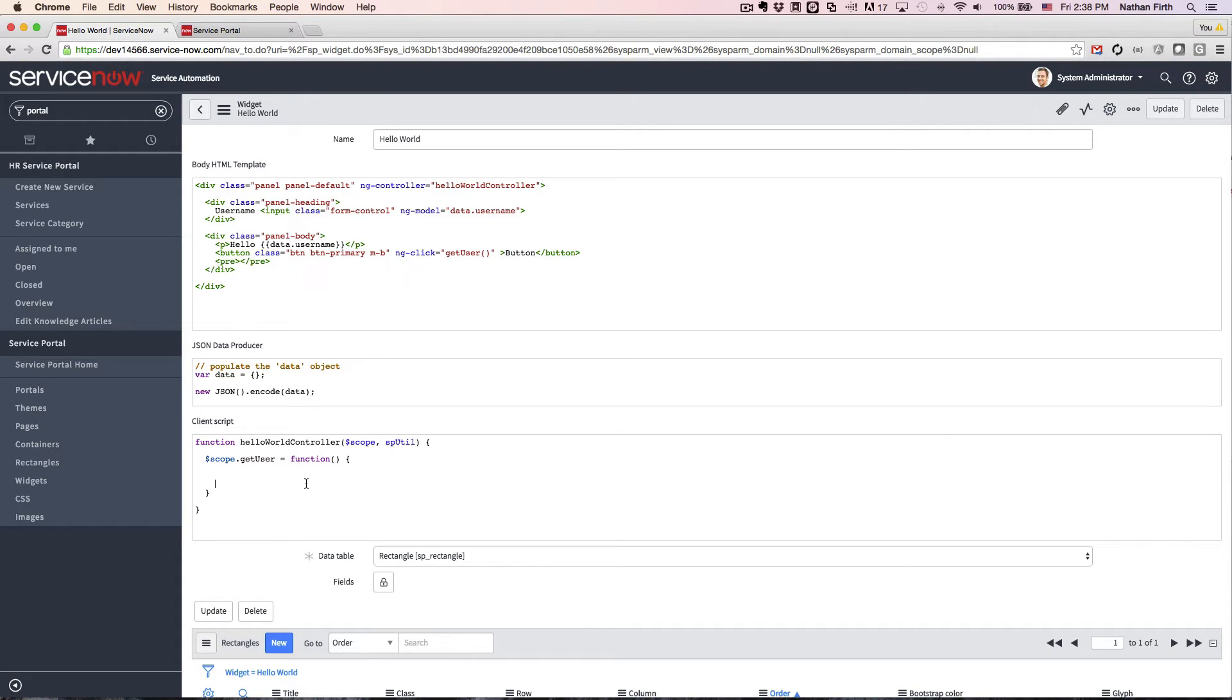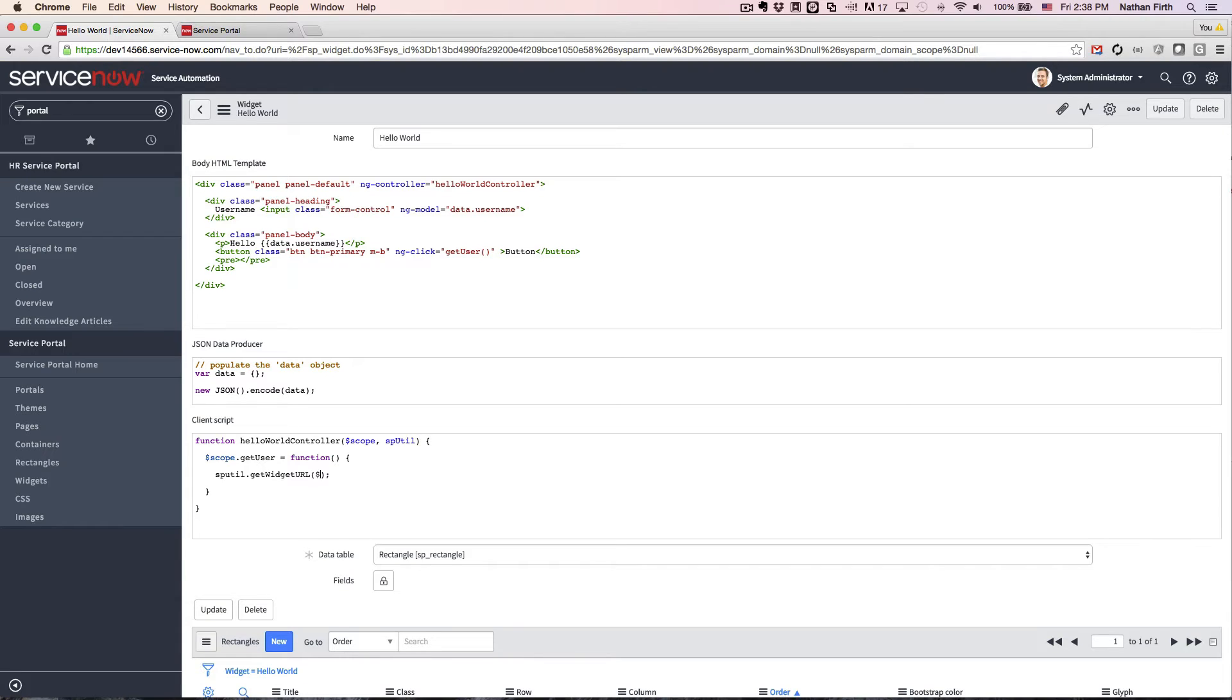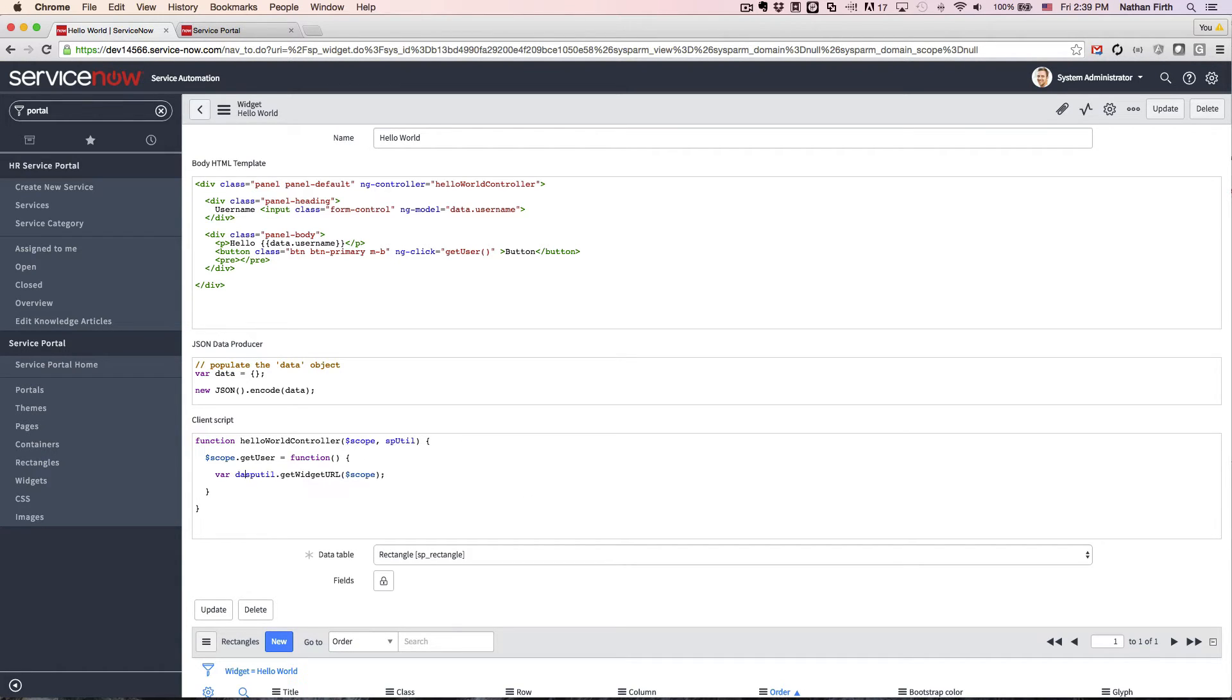And we're going to want to call a method called getWidgetUrl. And we're going to pass in scope. And let's assign this to a variable called dataUrl.